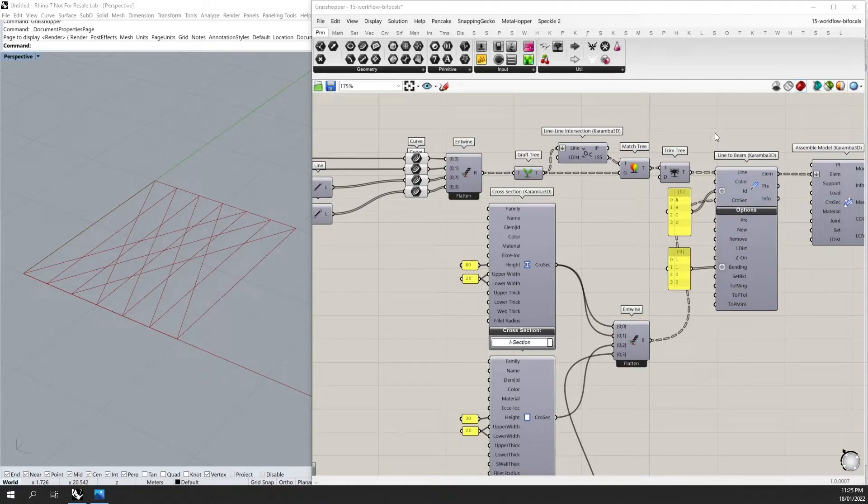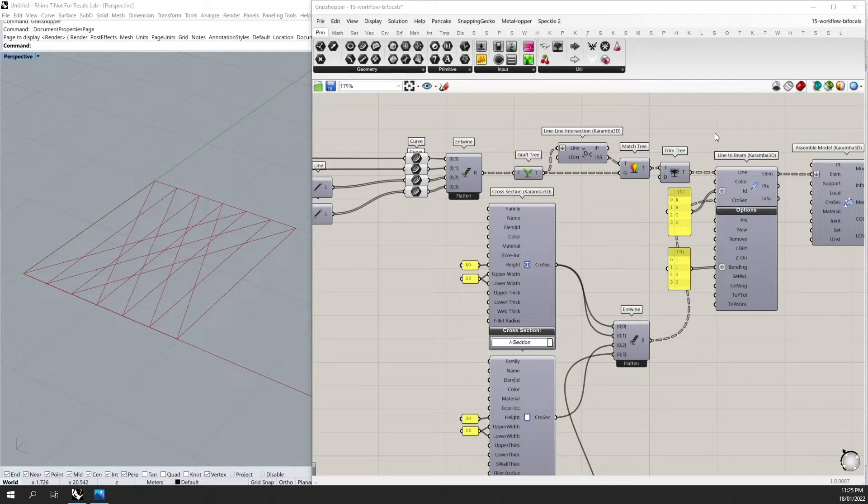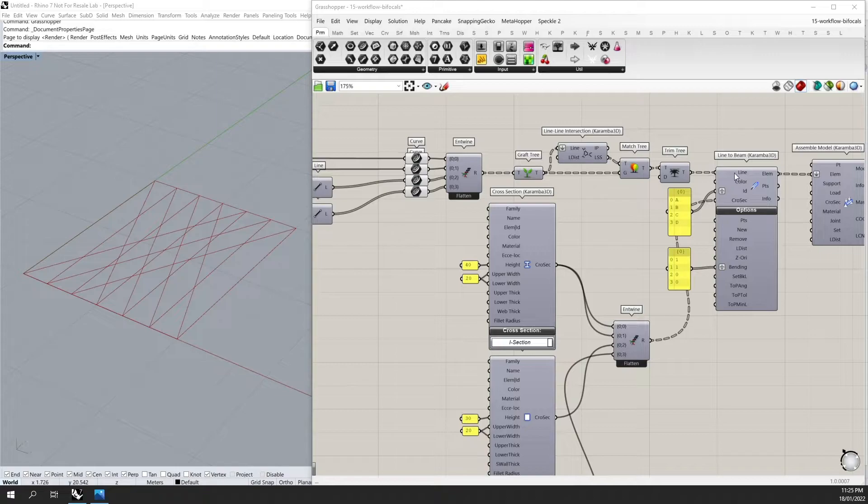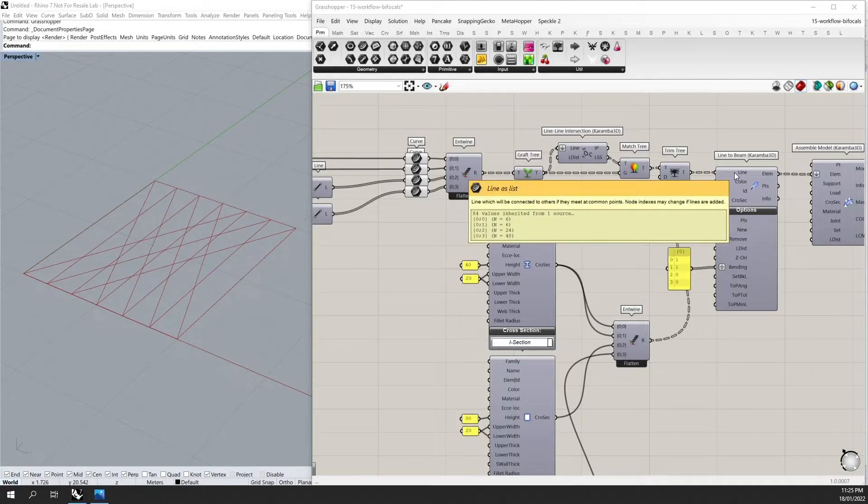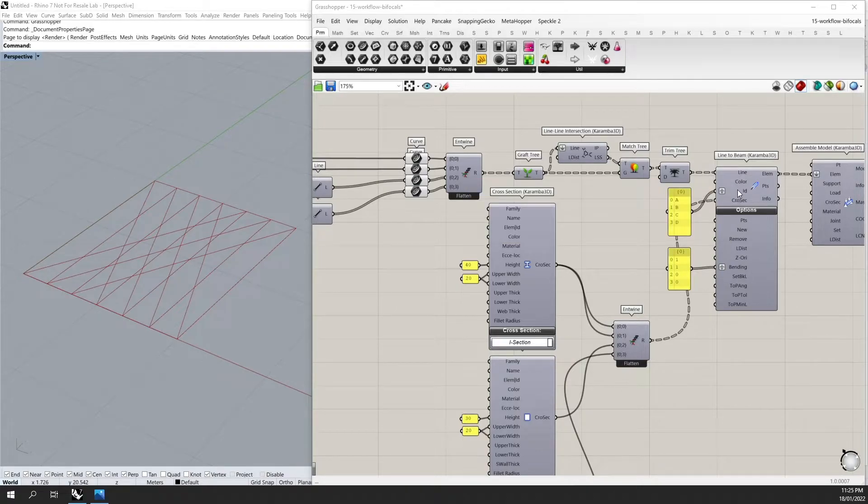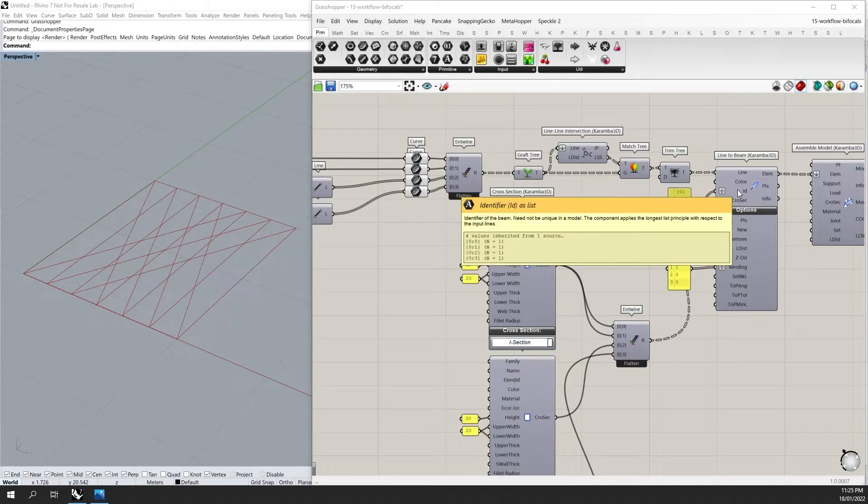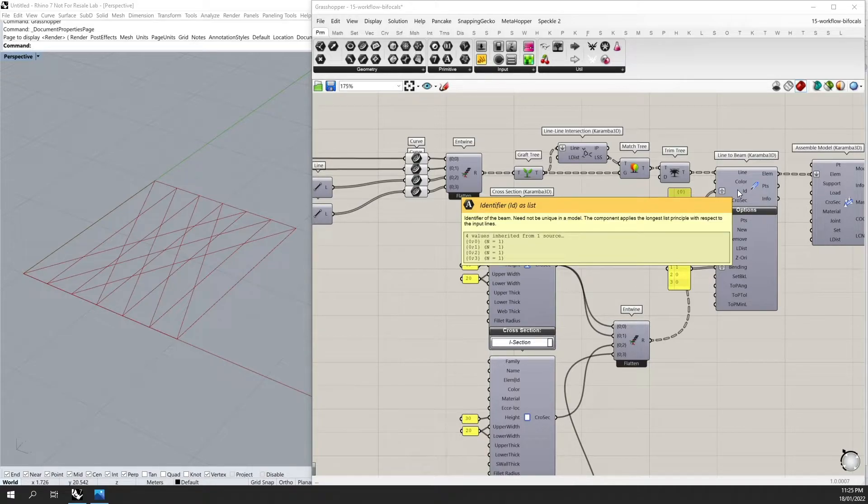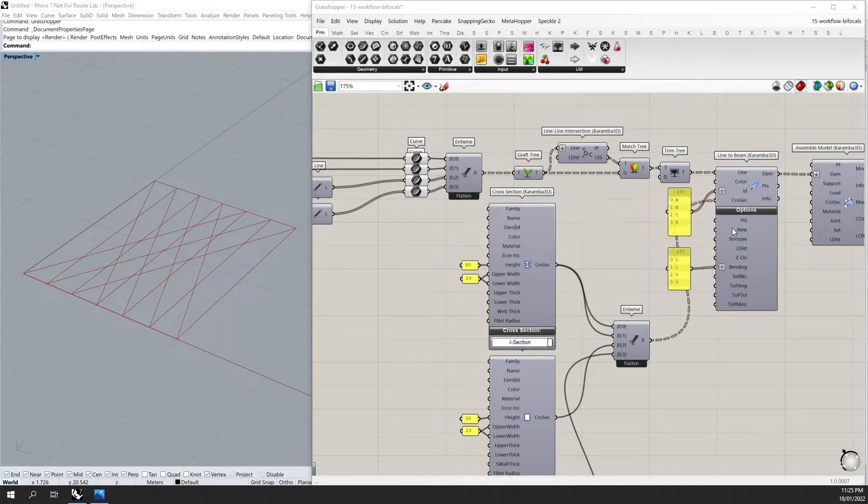Karamba 3D uses the same data structures for working in Grasshopper. So for example, here we have four branches. I have created four separate IDs, and by grafting them, it places them onto separate branches.